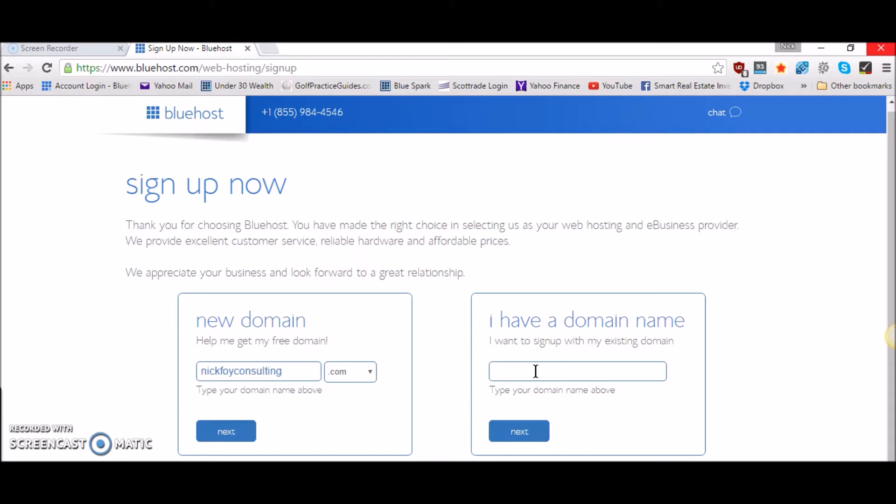So that pretty much wraps up this tutorial. I just wanted to give you a quick run through of the three different hosting packages that Bluehost offers and which one I recommend which is the plus plan.